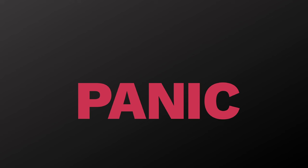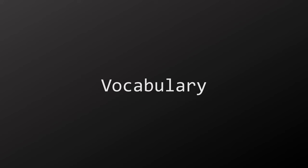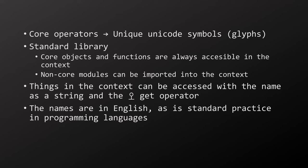The vocabulary of AHL is split into two parts. The core operators, which have their own unique Unicode symbols as glyphs, and the standard library which is always part of the context. Functions of the standard library are accessed using the get operator. As a standard practice for programming languages, these things are in English, which means that the vocabulary of AHL is essentially comprised of special Unicode symbols and English vocabulary.